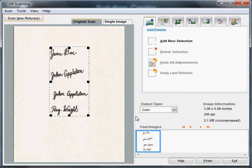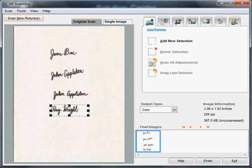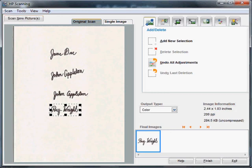Once your paper is scanned, you want to make sure to crop just the signature. This particular paper has more than one signature on it, but we only want this last signature, so we're going to make our scanning software select only the space just for that signature. Even if this signature were the only one on the page, we would want to make sure that we only select just the small area right around it.